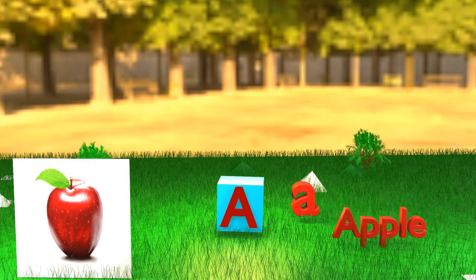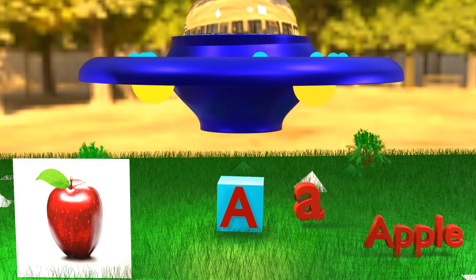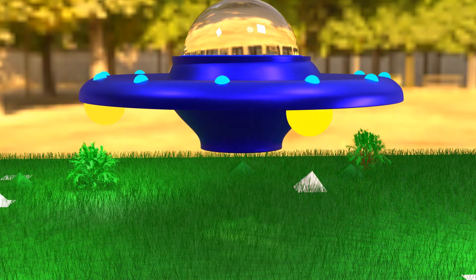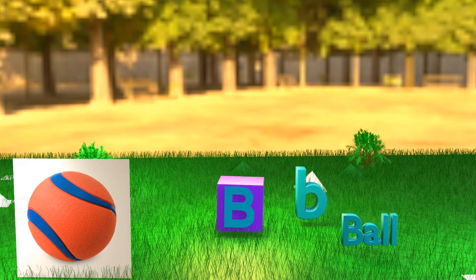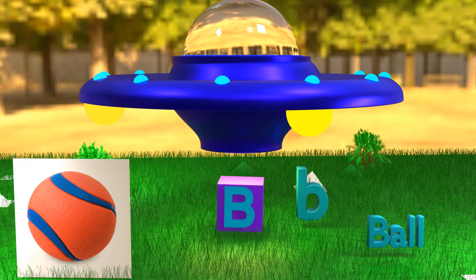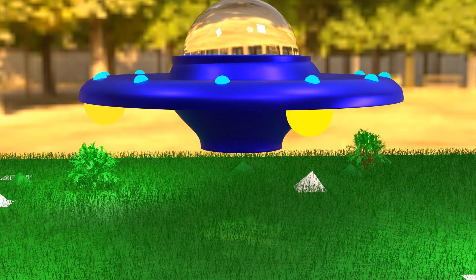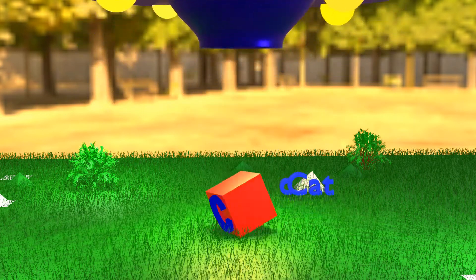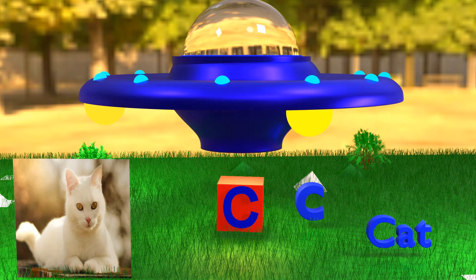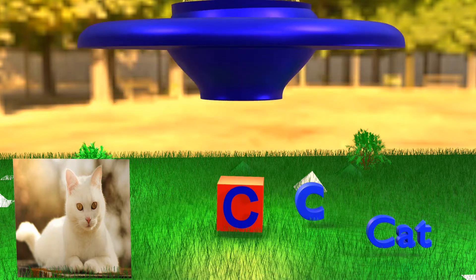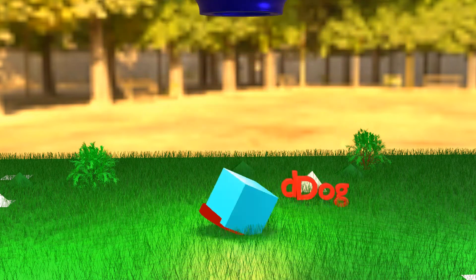A for Apple. B for Ball. C for Cat. D for Dog.